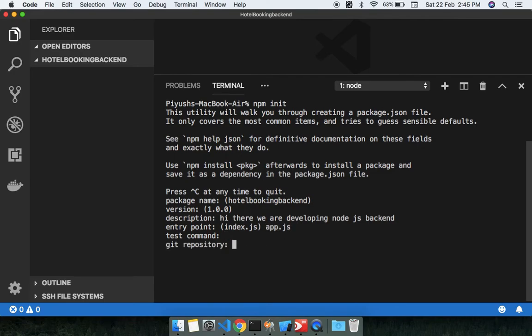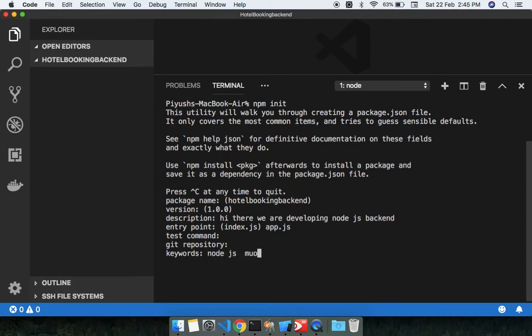Keyword - you can use like this. I'm not going to put the keywords here. Author - yeah, it's Piyush Bajpai.